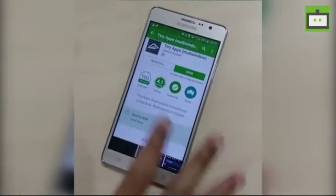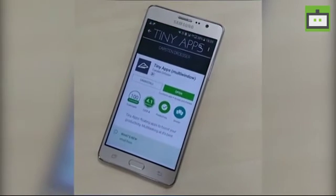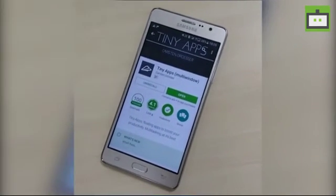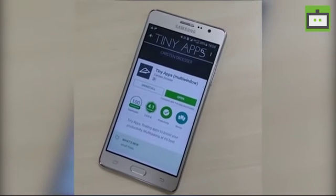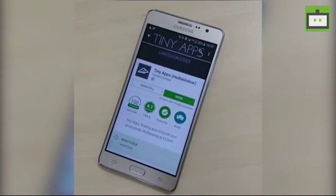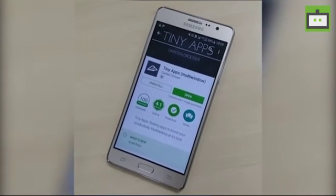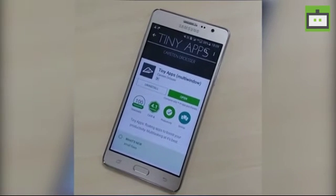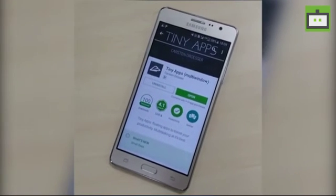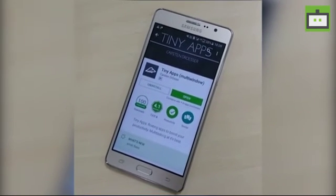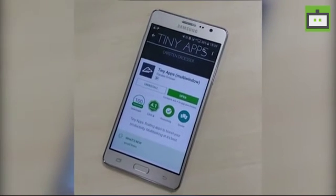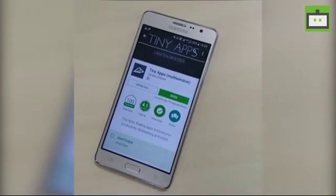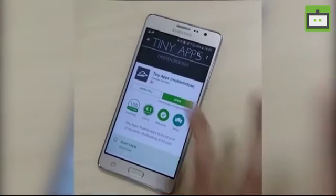This app is a productivity app which lets you multitask — you can browse the internet and watch videos as well. Once you go to the Google Play Store, search for Tiny App and install it. As I have already installed it, I am going to open it right now.